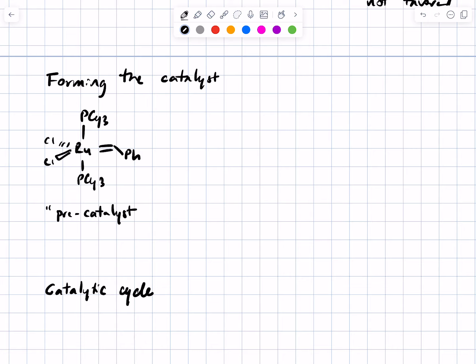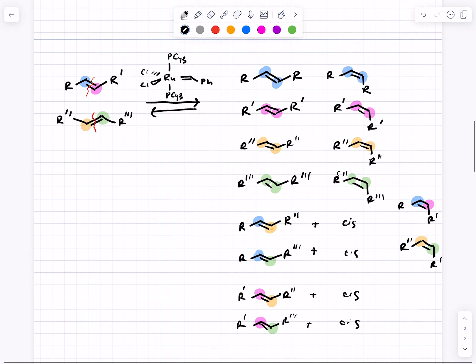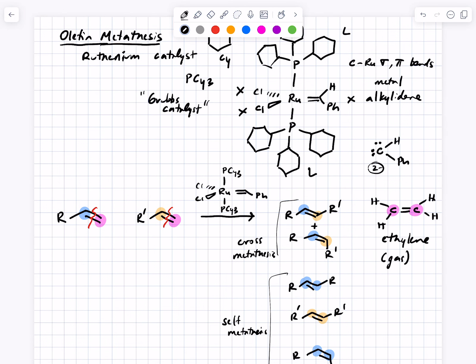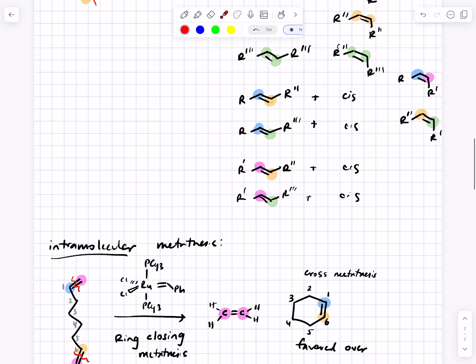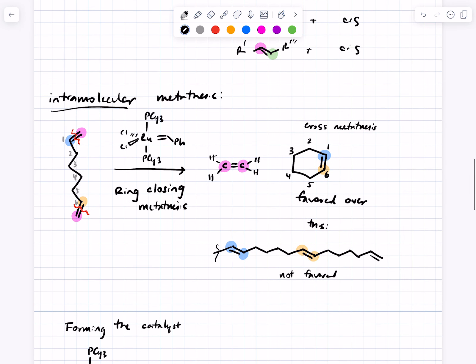We'll go ahead and jump back in. We've talked about the reaction, the mess of products you can get, how the reaction is an equilibrium, and how you can control the outcome creatively by using terminal alkenes and by doing ring closing reactions to drive the reaction toward a favored intramolecular metathesis product.